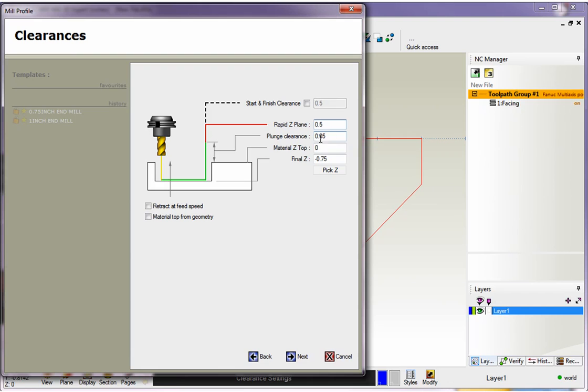Now I have 50 thousandths above the part, which is fine. We have our material Z top set to zero and I've got my final Z depth set at minus 0.75. All right.